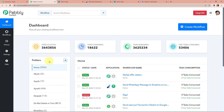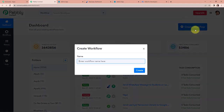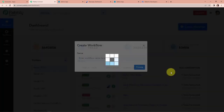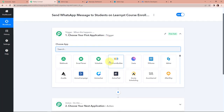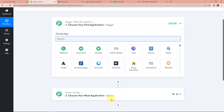Now we have reached the dashboard of this application. On the right-hand side, you can see the tab 'create workflow.' Let's click on this — a dialog box has appeared asking us to name this workflow. My objective is that every time there is an enrollment through Learnist of a particular student to a particular course, a message should be sent on WhatsApp to that student about the successful enrollment. Triggers and actions are the two principles on which this entire automation works. Trigger is 'when this happens' and action is 'do this.'